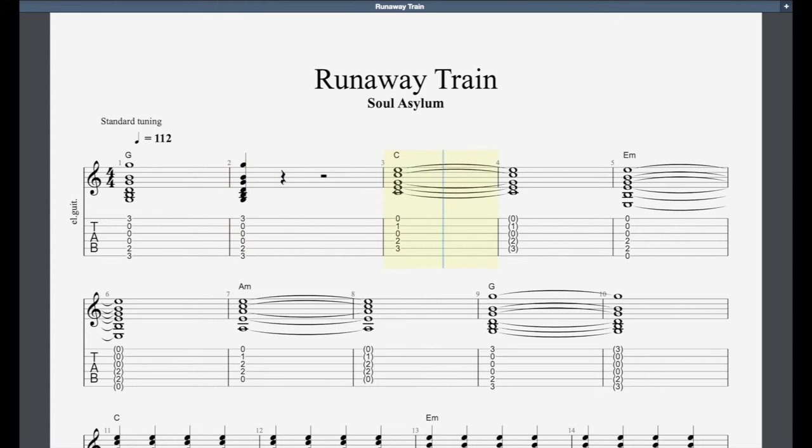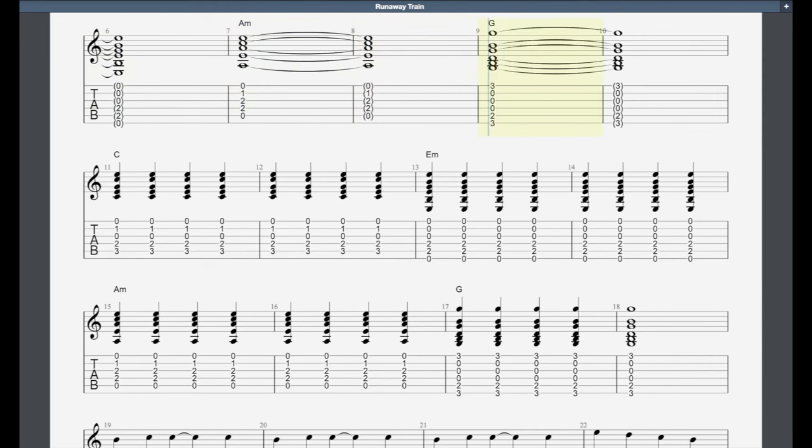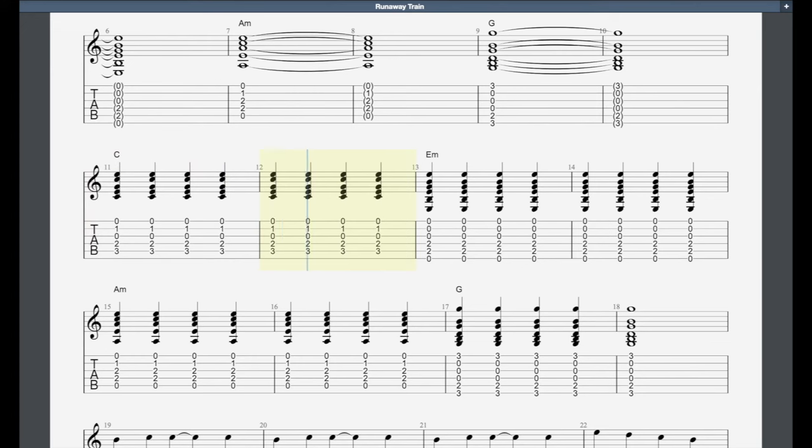Call you up in the middle of the night, like a firefly without a light. You were there like a blowtorch burning. I was a key that could use a little turning, so tired that I couldn't even sleep. So